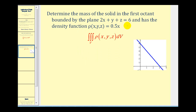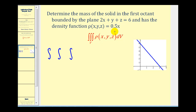We want to determine the mass of the solid in the first octant bounded by the plane 2x plus y plus z equals six, and with the density function rho of x, y, z equals 0.5x. So the mass is going to be equal to the triple integral of our density function, which I'll write as one-half x. We'll use the order of integration dz dy dx.